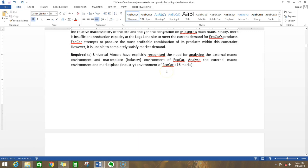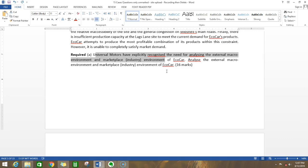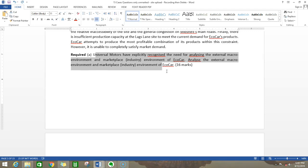The requirement states that Universal Motors have explicitly recognized the need for analyzing the external macro environment and marketplace industry environment of EcoCar. So they have told you they want an analysis of the environment and the industry marketplace. He also asks you to analyze the external macro environment and the marketplace or industry environment of EcoCar.